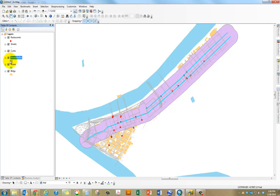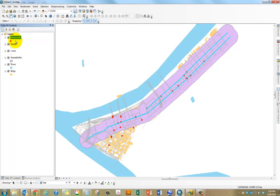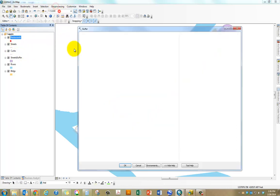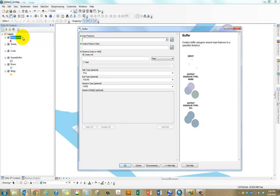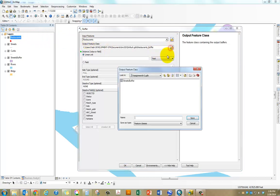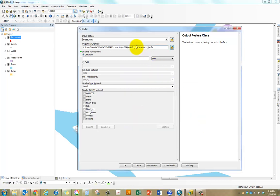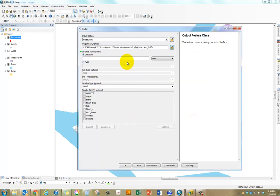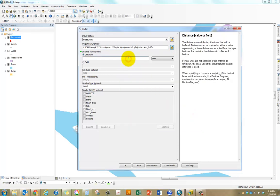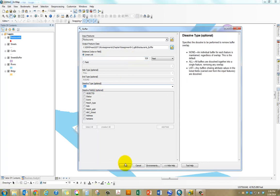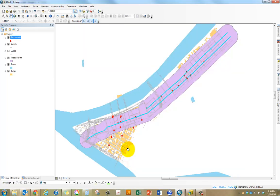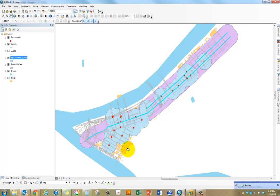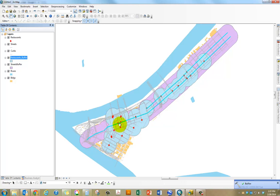The next step is to calculate the same buffer distance around all the restaurants. I'm going to click on geoprocessing, click on buffer. I'm going to drag and drop my restaurants for input features and select the same 528 feet and click OK. The resultant buffer would give me a two-minute walking distance from all the major restaurants.